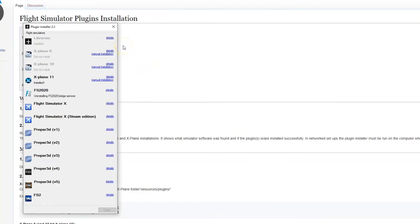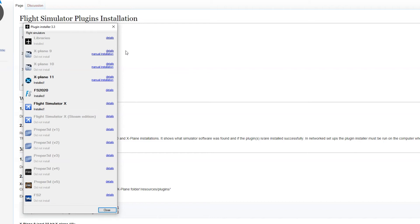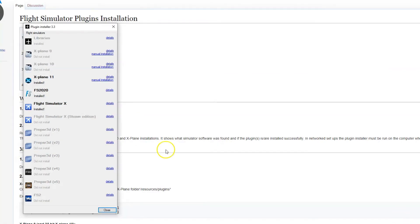The installer will work its way down the list, graying out those that aren't available on your computer. And those that are remain in dark font and will have a message, in this case installed, as you can see under X-Plane, FS2020, and Flight Simulator X.